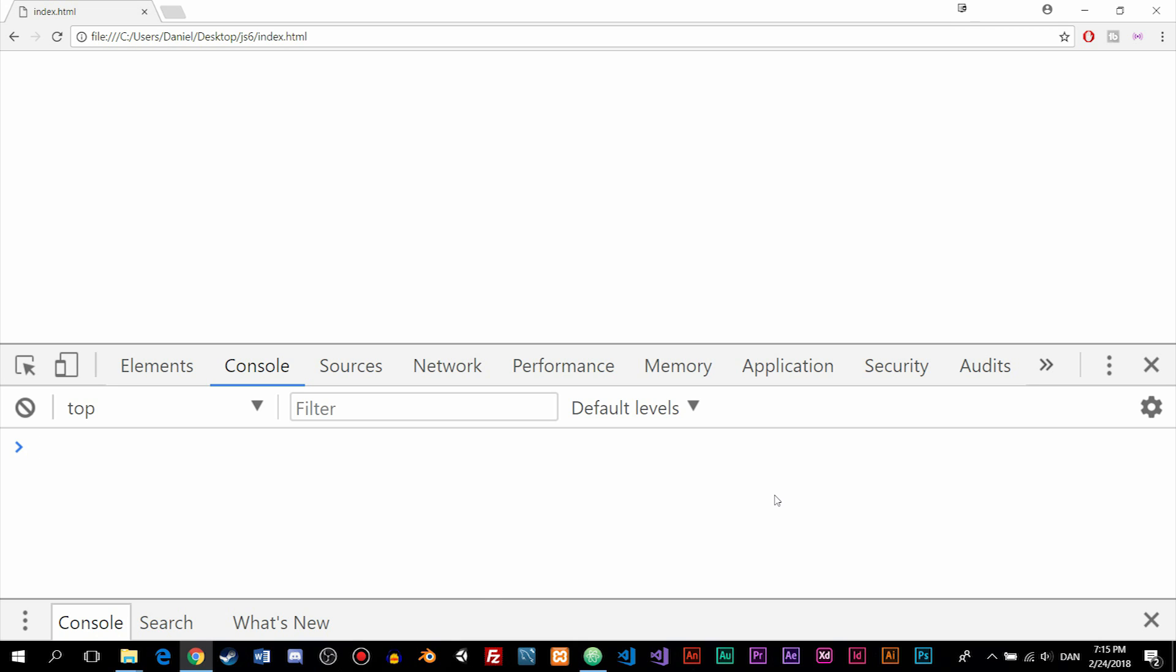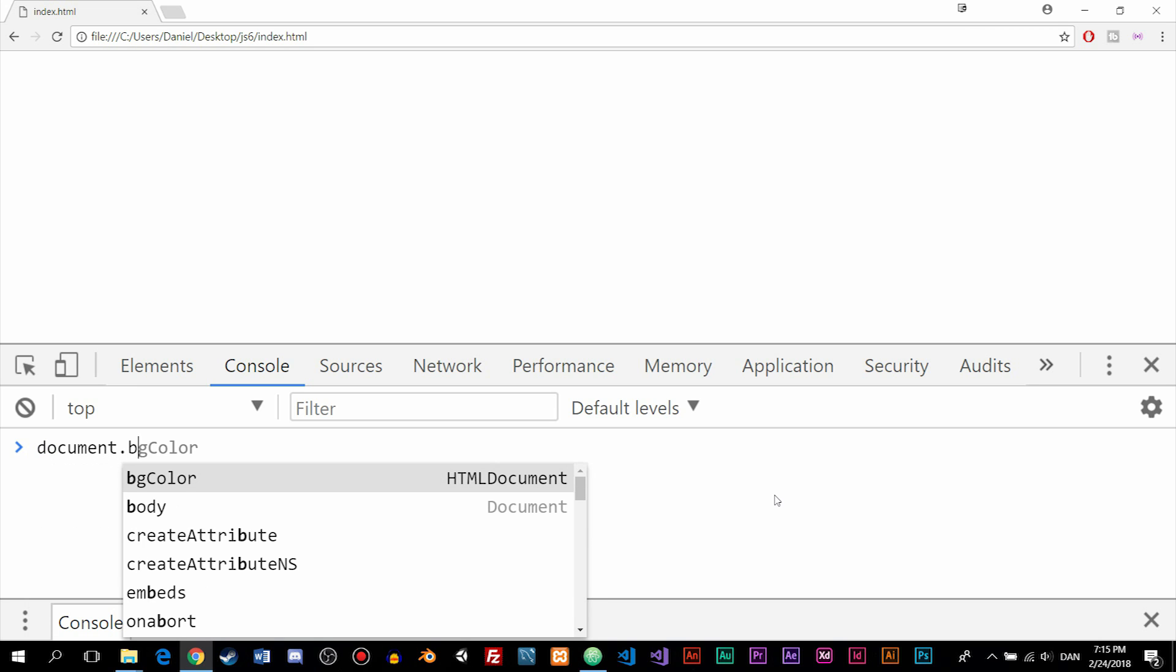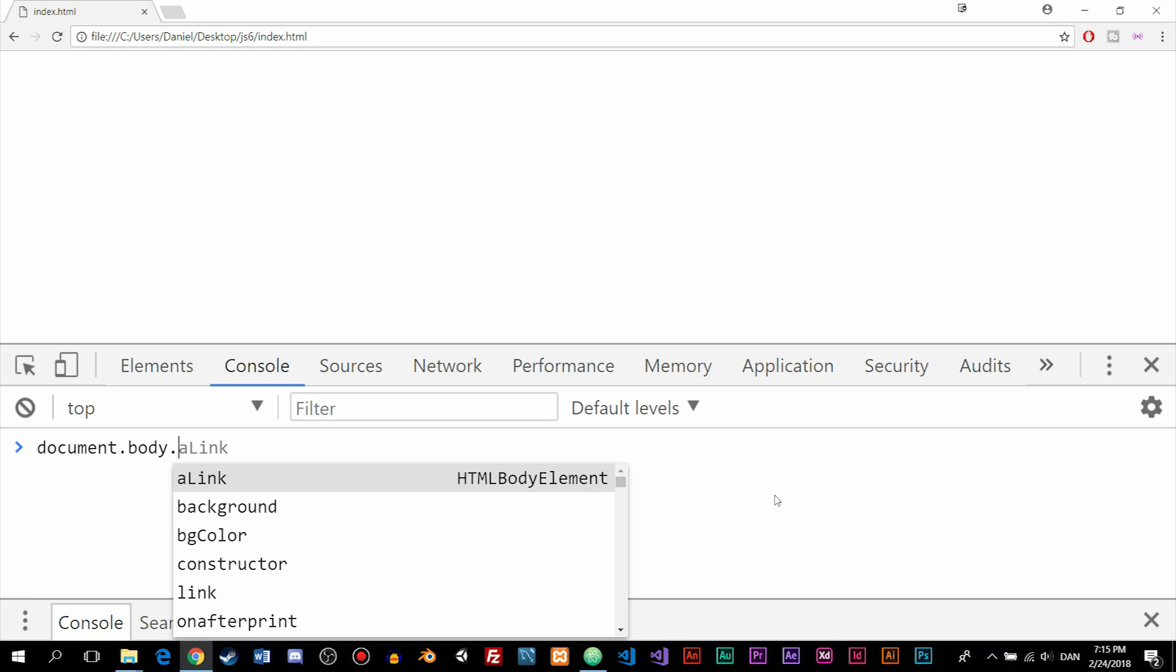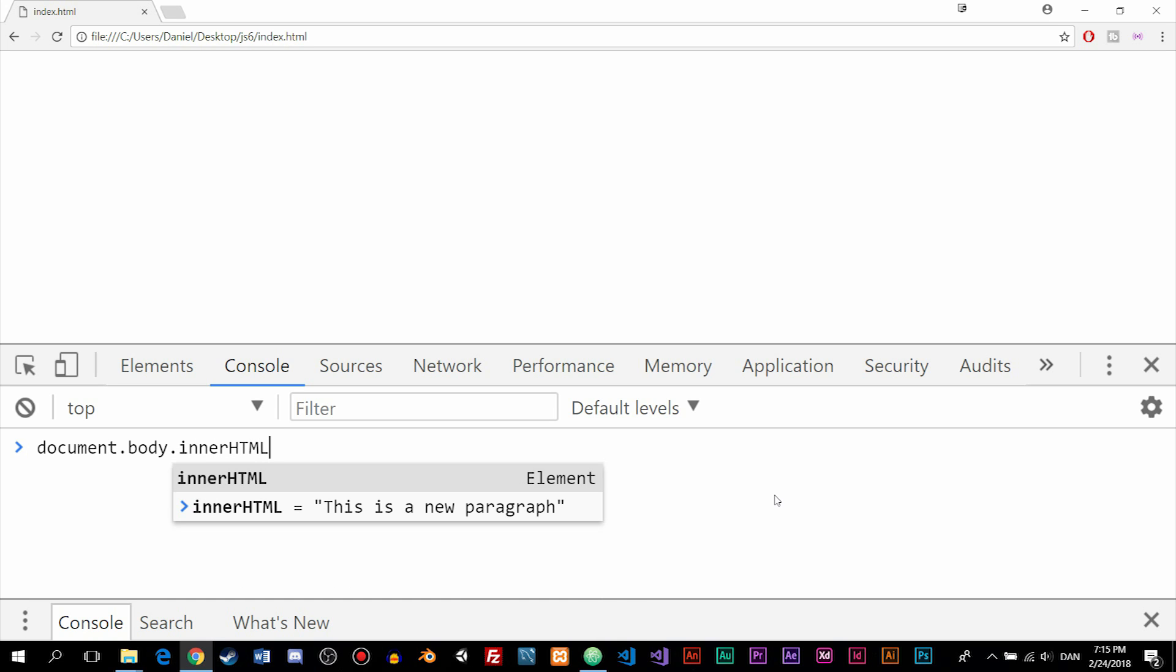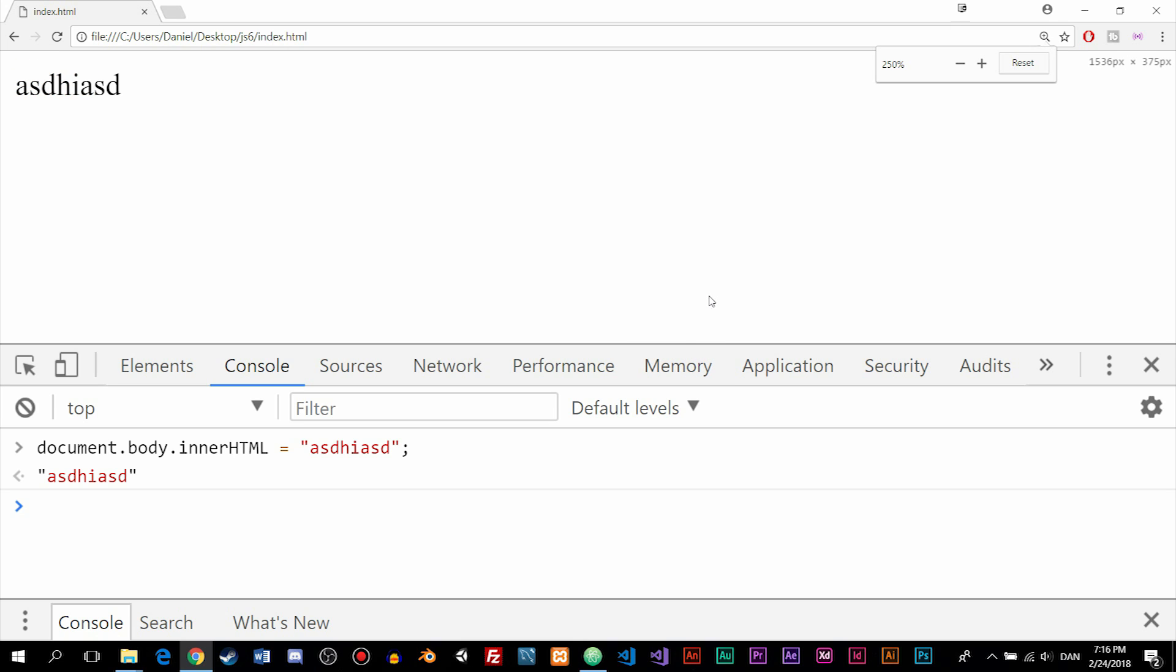And just to demonstrate, if we were to write document.body.innerHTML is equal to a new string that says 'blah blah blah', then I'm going to write a semicolon at the end of this line of code because I have now finished my statement. And just to test it out, we can click enter. And as you can see, we now have text inside the browser.